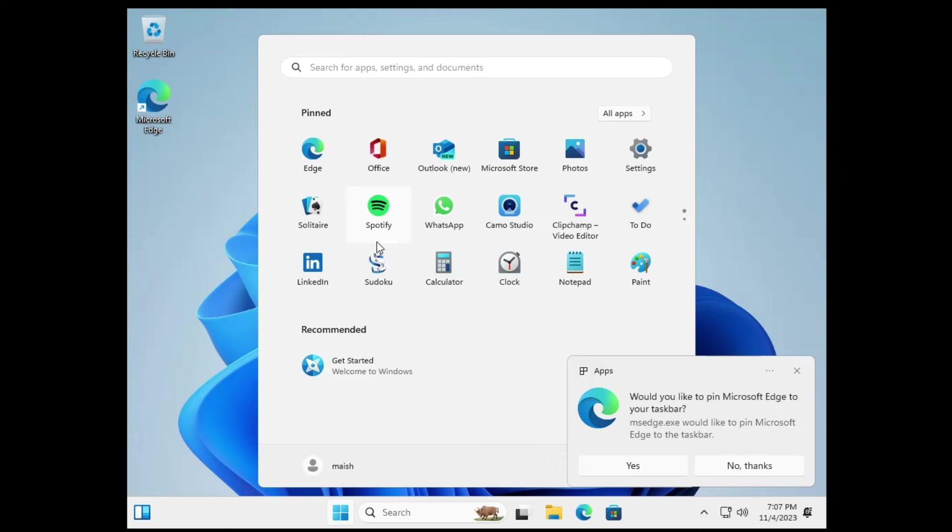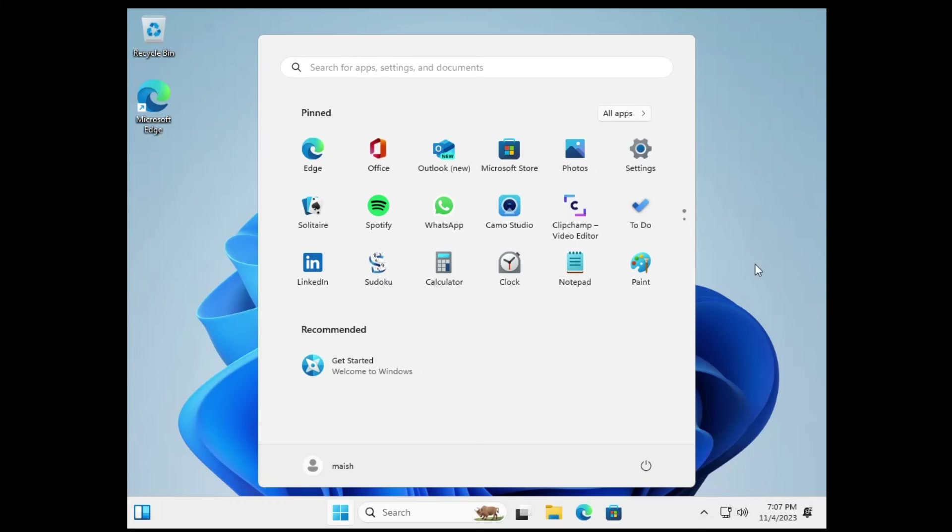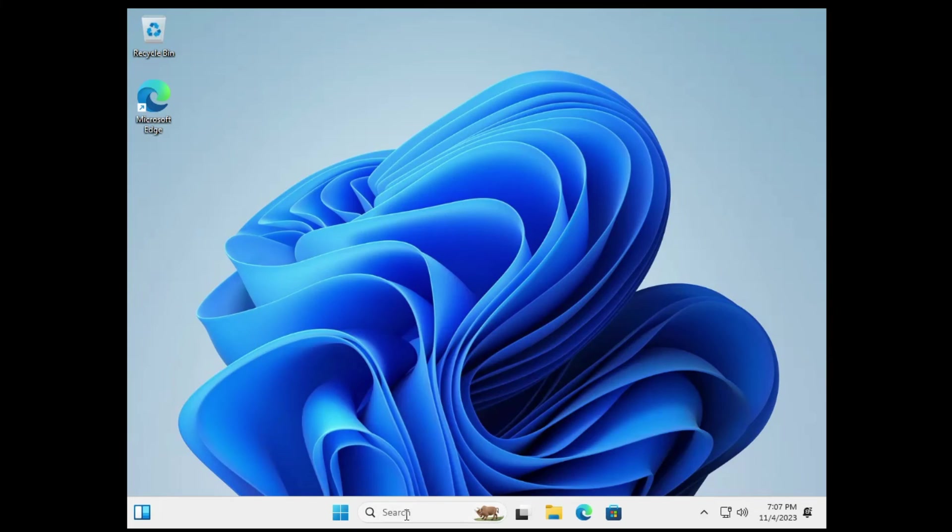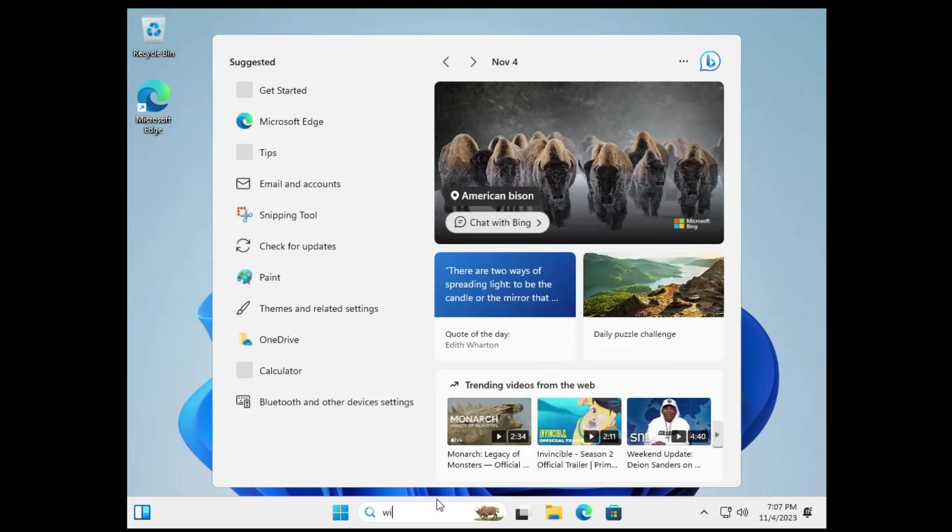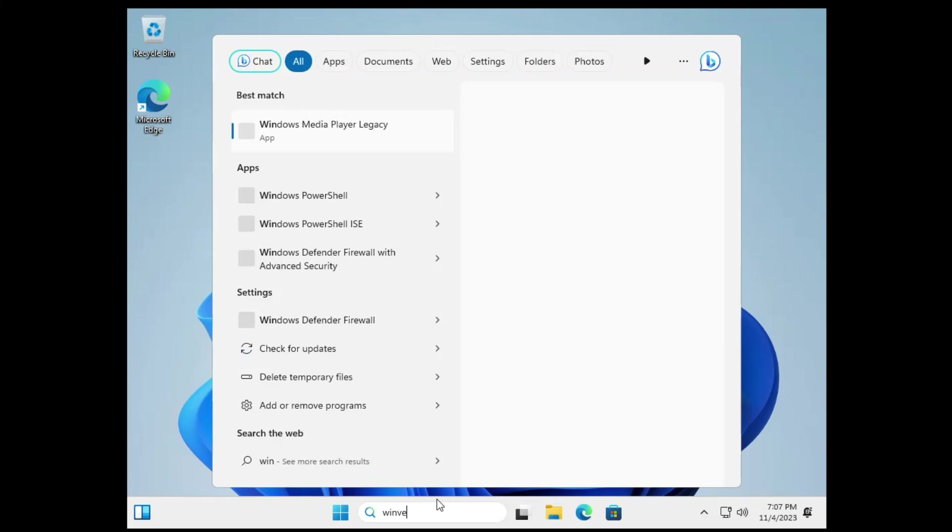So finally we can see that the Windows installation has been completed. And we have the 23 H2 Windows 11 now. And if I show you this time if I search for Winver.